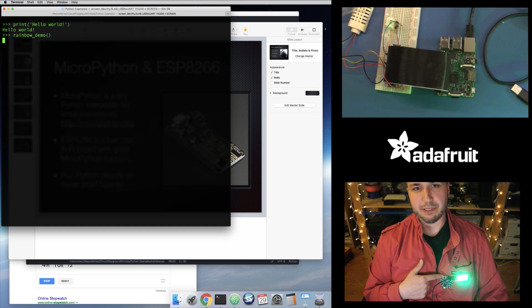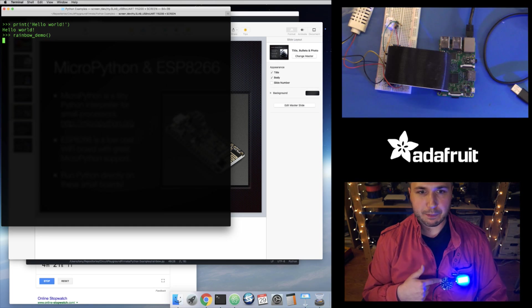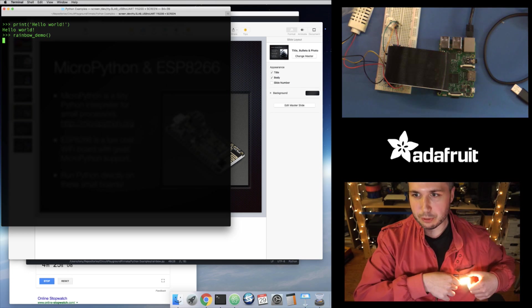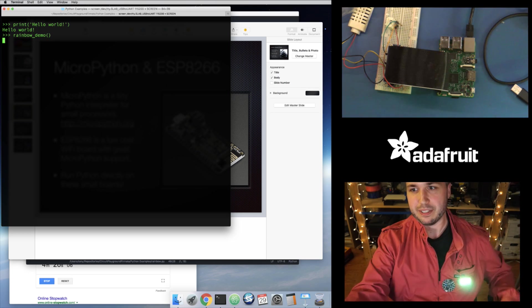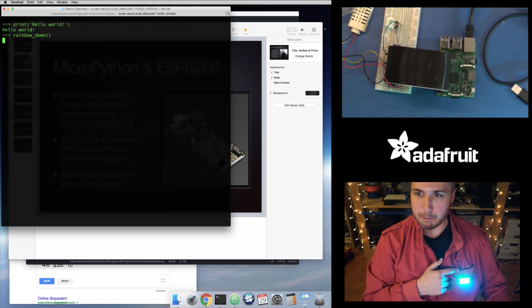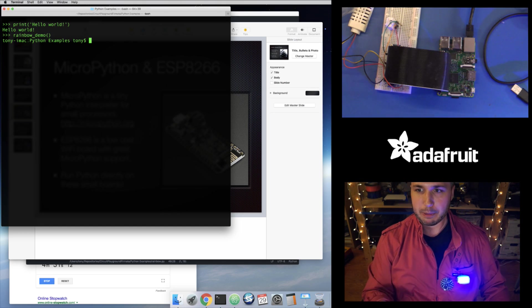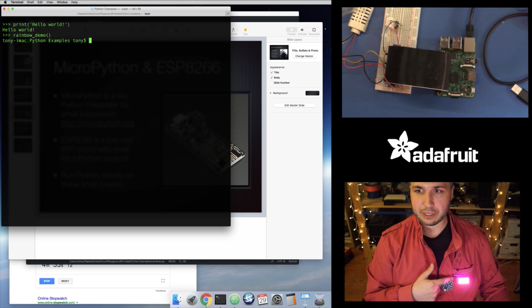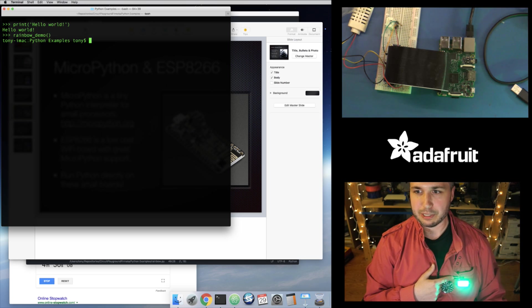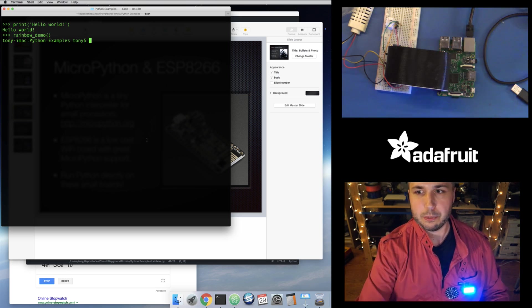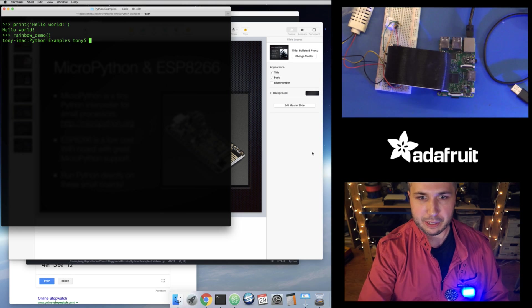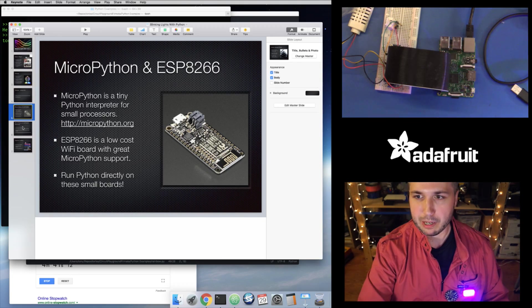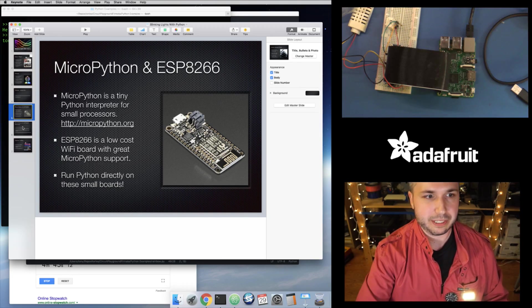And I'll run a little function that I defined ahead of time called rainbow demo. And you can see, so it's lighting up in rainbow colors. And this is pretty cool. Now, the big difference with this is that the Python code is running directly on this processor. So if I unplug this and I actually have a battery connected behind here, there's nothing on my computer that's controlling this. It's purely the code on this little board, the Python code that's running this. So again, really interesting little way that you can use Python code directly on a processor to do things like light up these little LEDs.